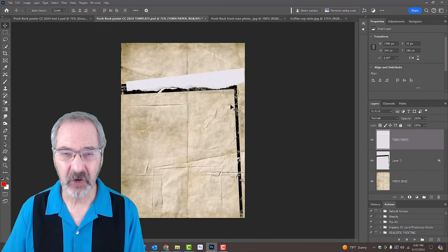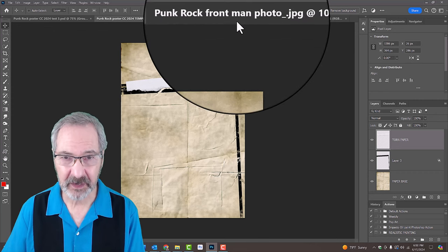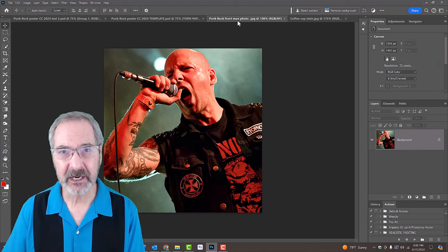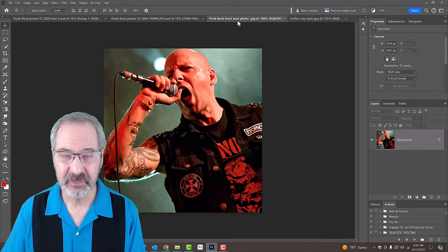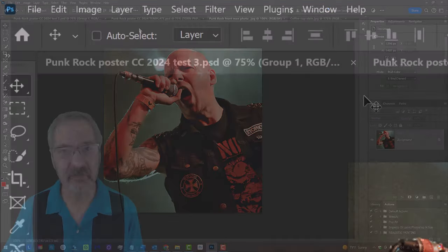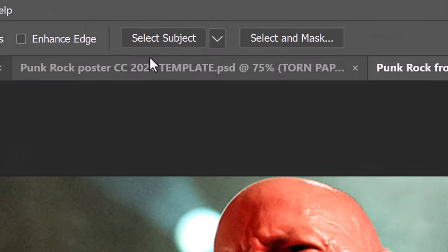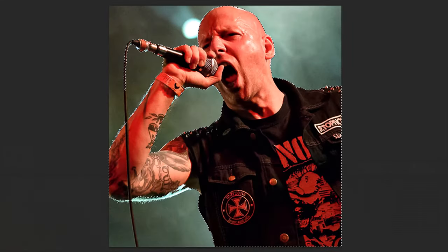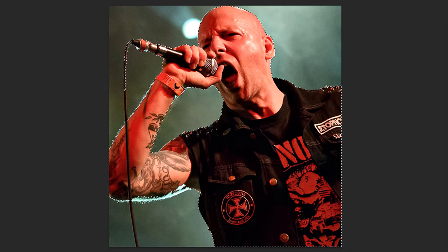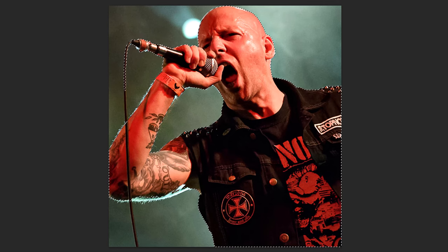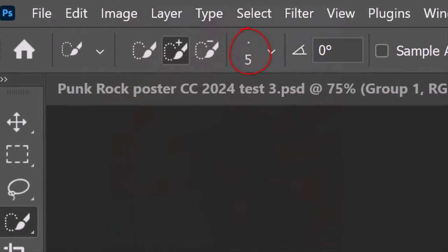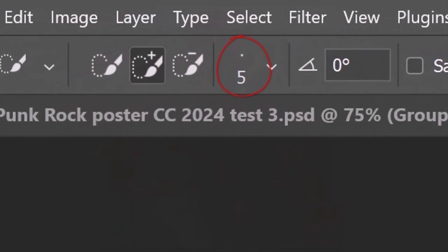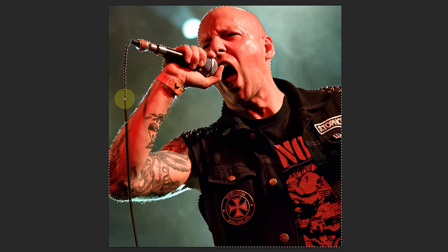The first step is to open the photo of the punk rocker. We'll separate him from the background by making a selection around him. There are many ways to do this, but for this example, open your Quick Selection Tool and click the Select Subject button at the top. Photoshop does its best to isolate the subject and makes a selection around it. If it missed some areas, make sure the tool's radius is approximately 5 pixels and carefully drag the tool over those missing areas.